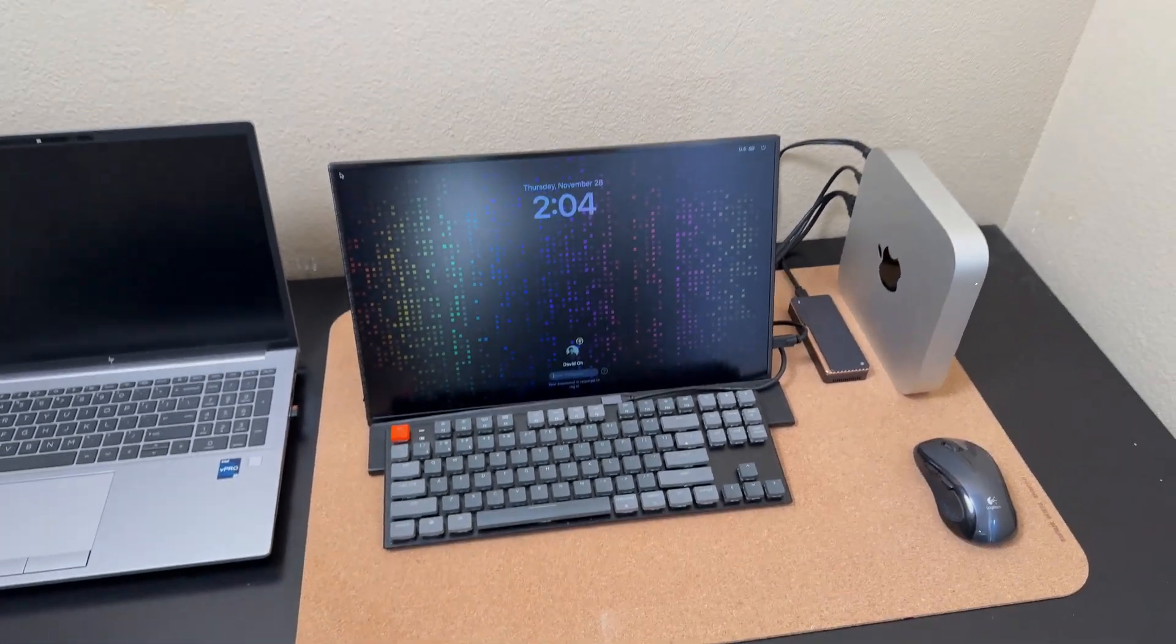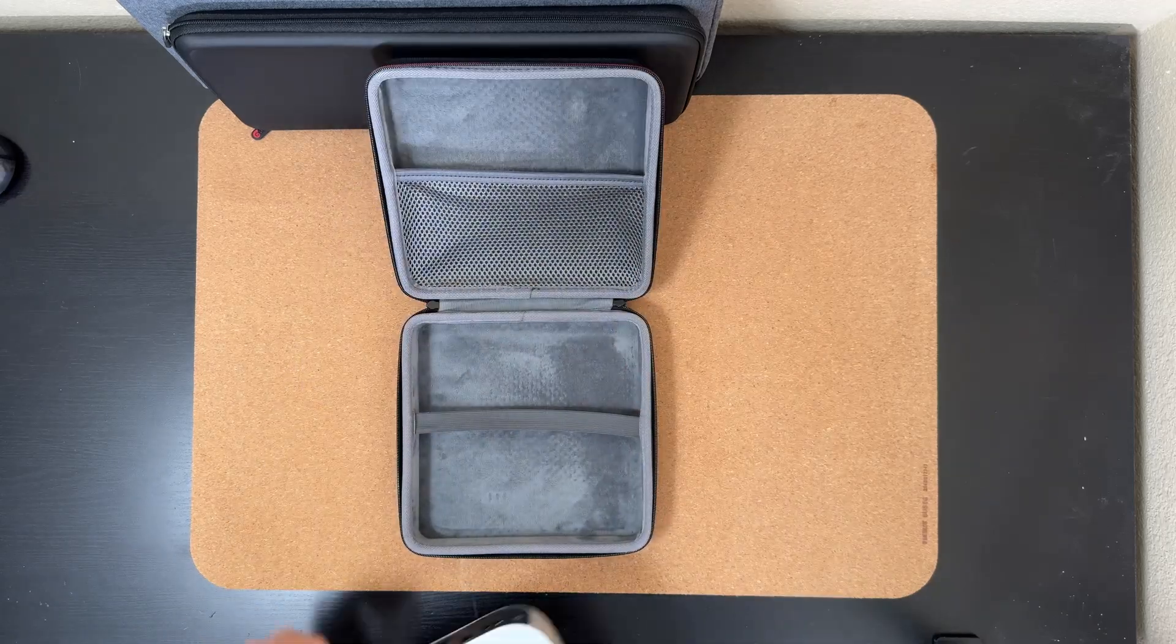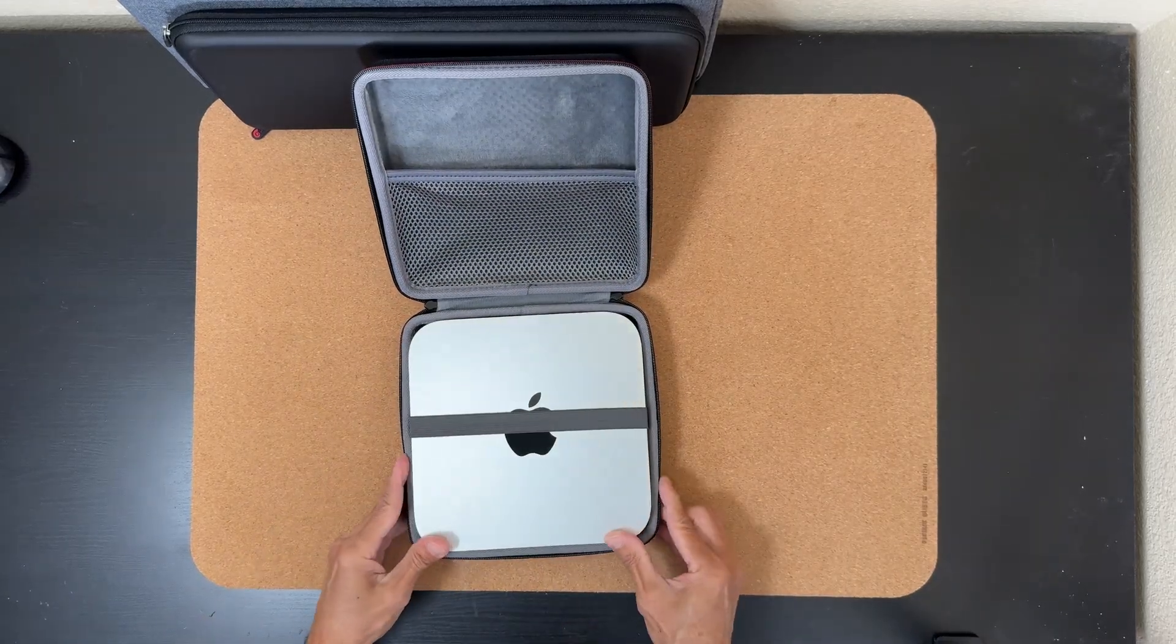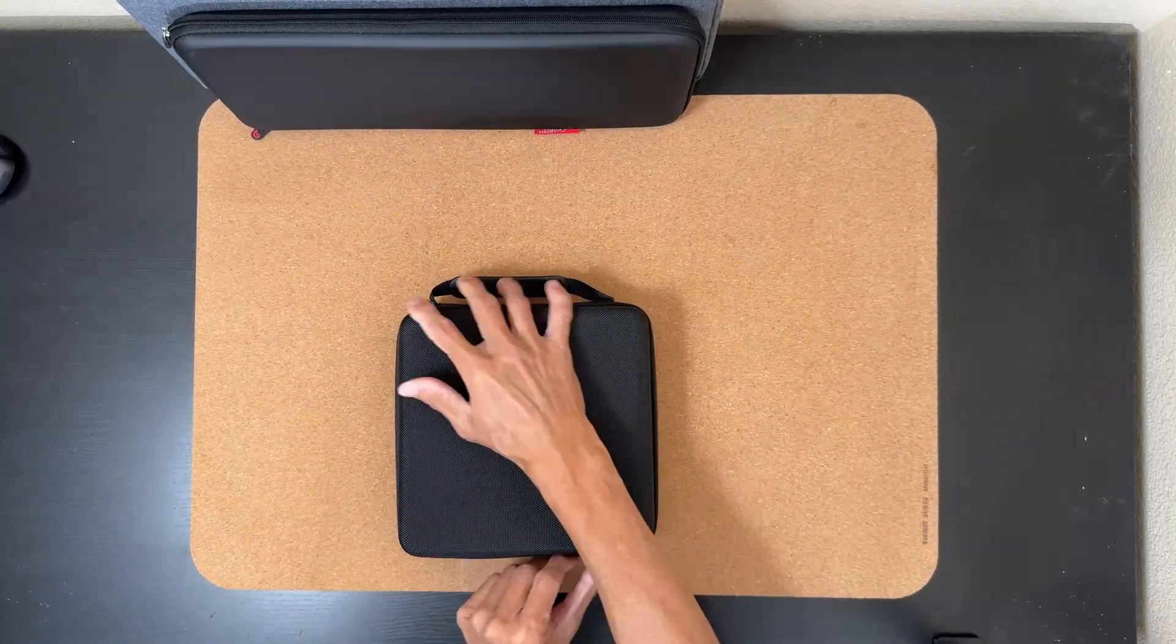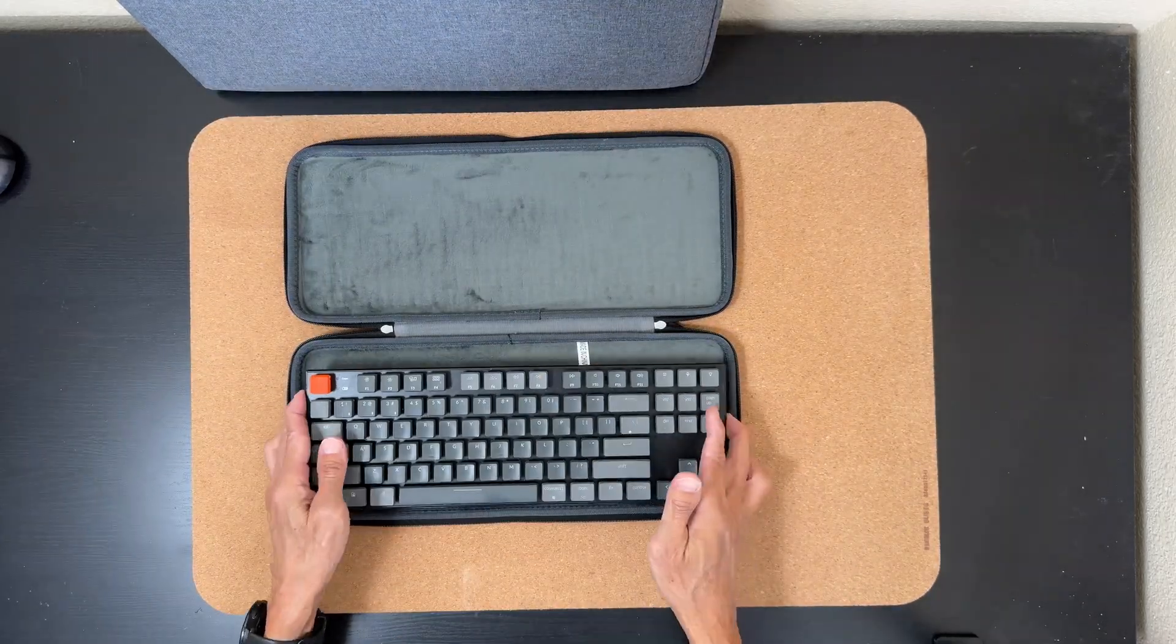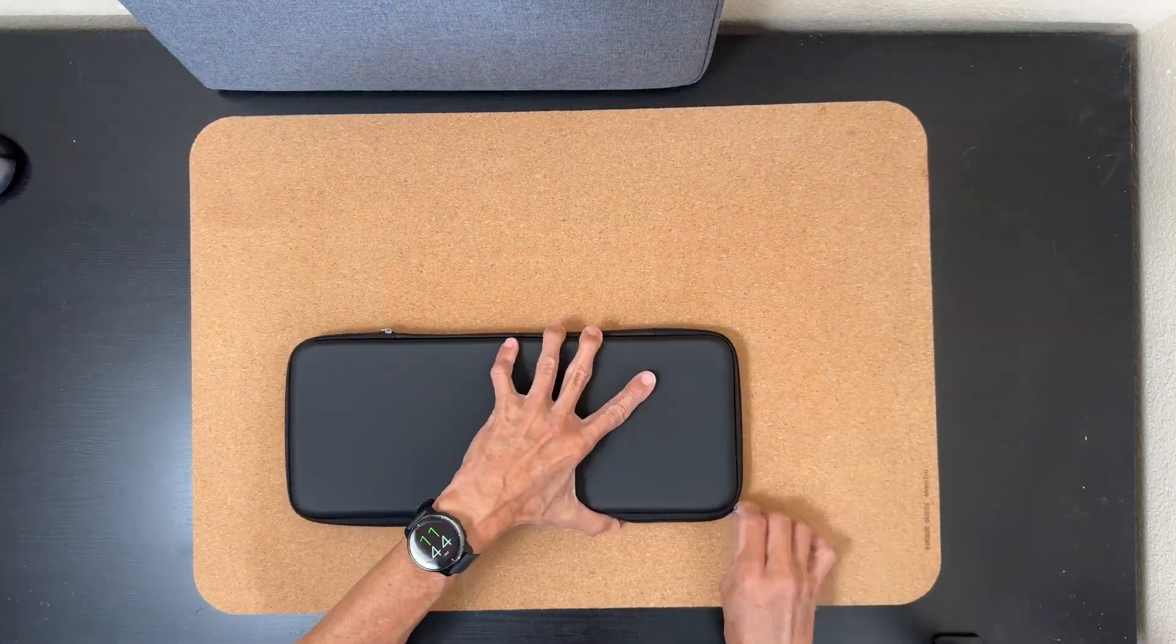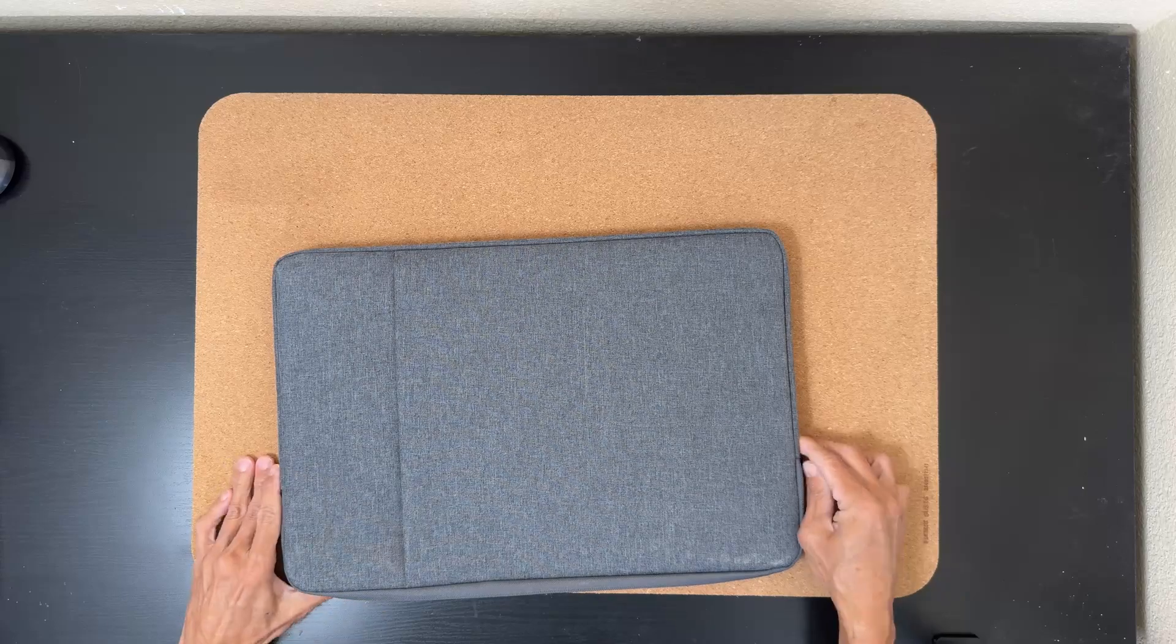I also picked up three cases to protect the three most critical components: the Mac, the keyboard, and the display. Here is how everything looks once packed up.